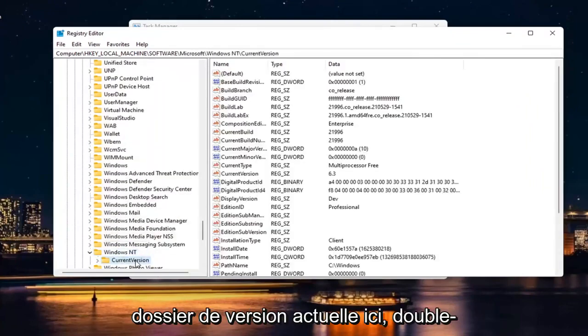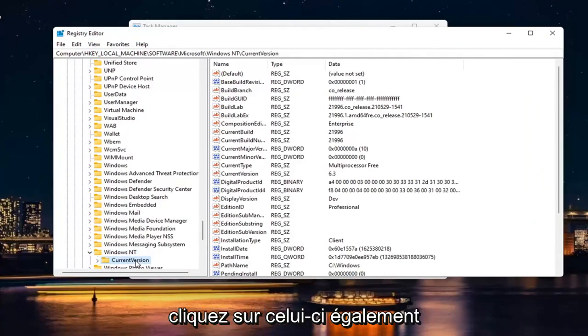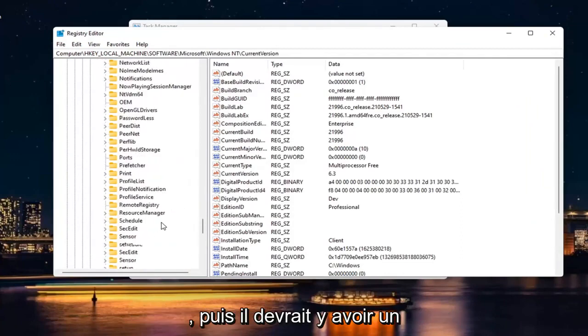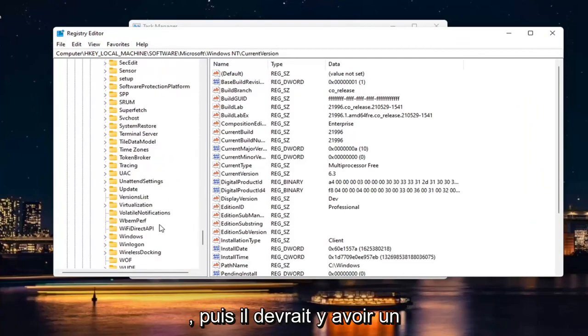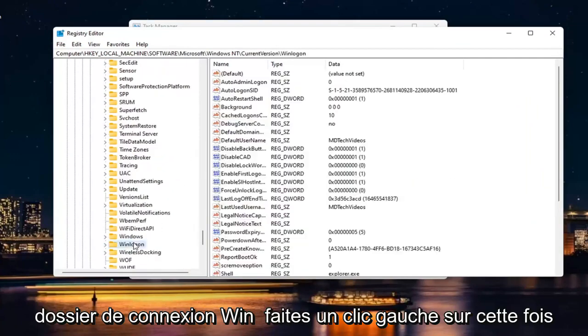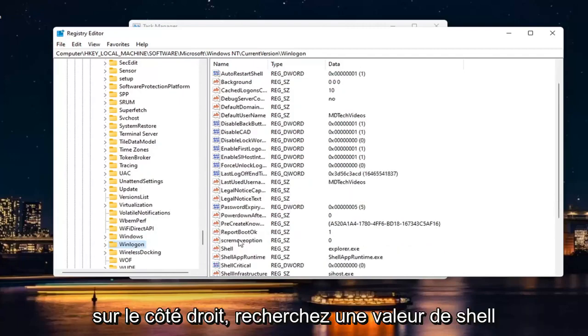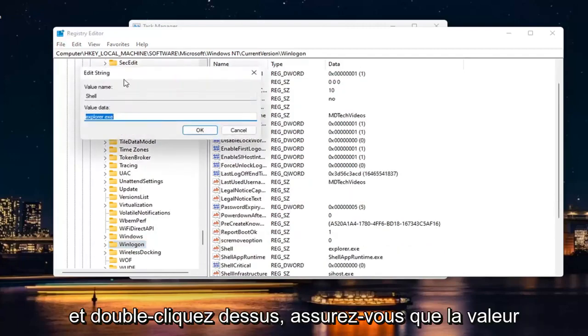There should be a current version folder in here. Double click on that one as well. And then there should be a Win Log On folder. Just click on that one time. On the right side, look for a shell value right here and double click on it.